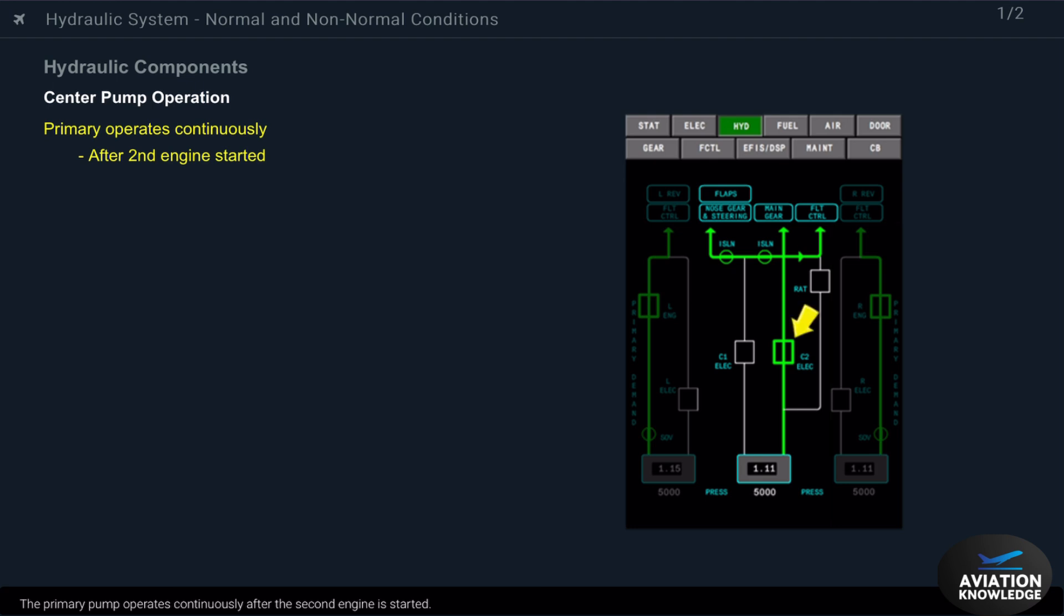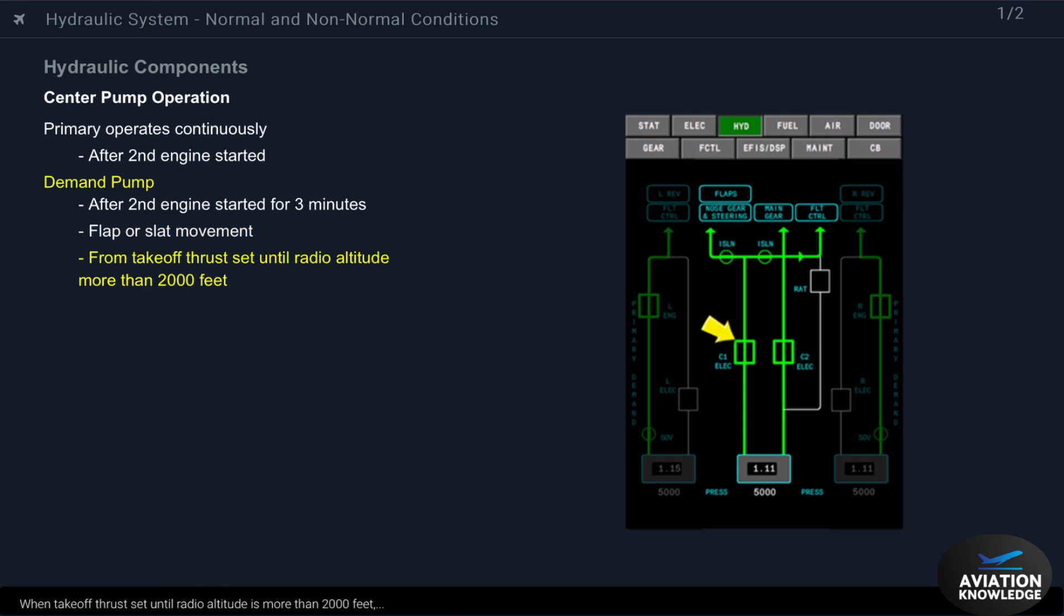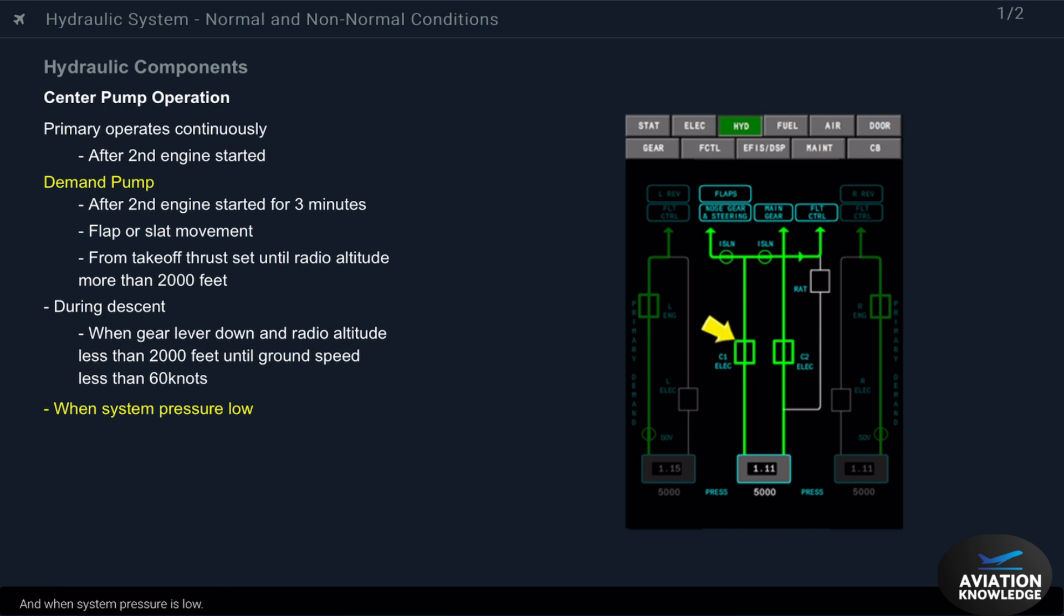The primary pump operates continuously after the second engine is started. The demand pump comes on for three minutes after the second engine is started. It also operates when there is flap or slat movement, when takeoff thrust is set until radio altitude is more than 2,000 feet, during descent when the landing gear lever is down and radio altitude is less than 2,000 feet until ground speed is less than 60 knots, and when system pressure is low.